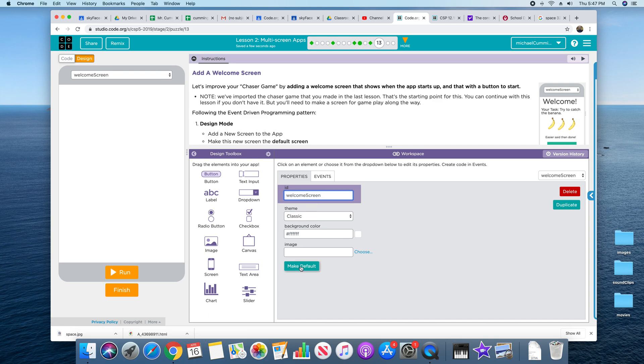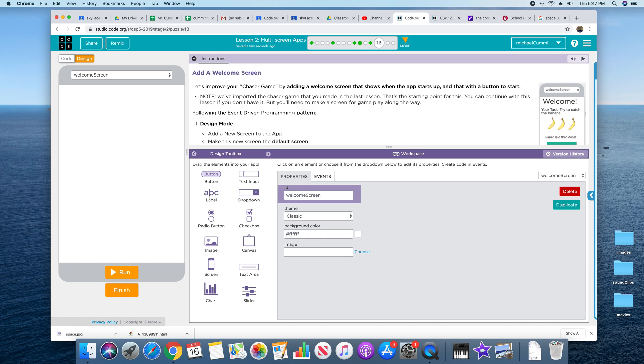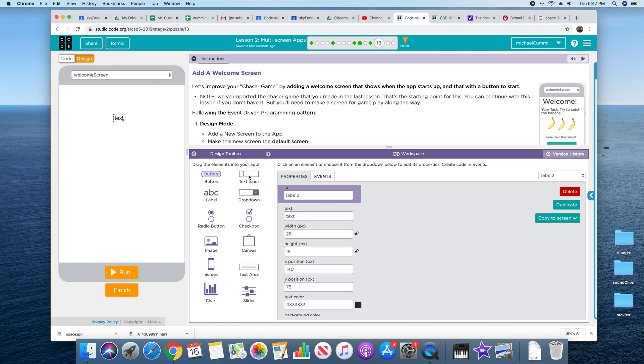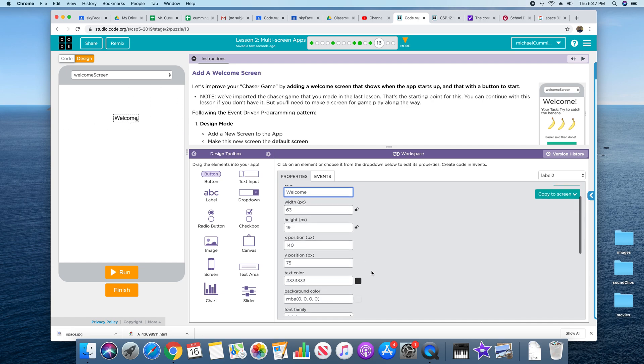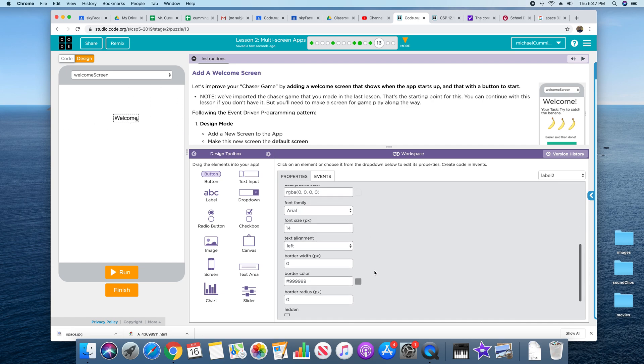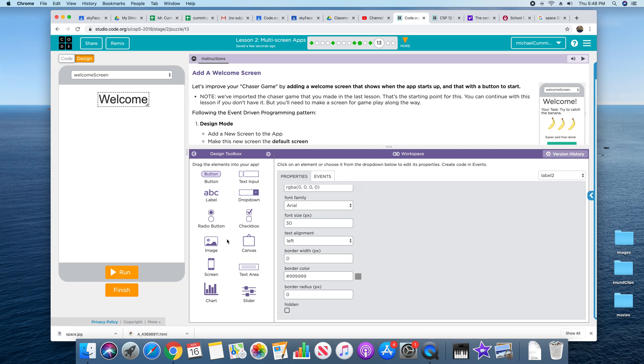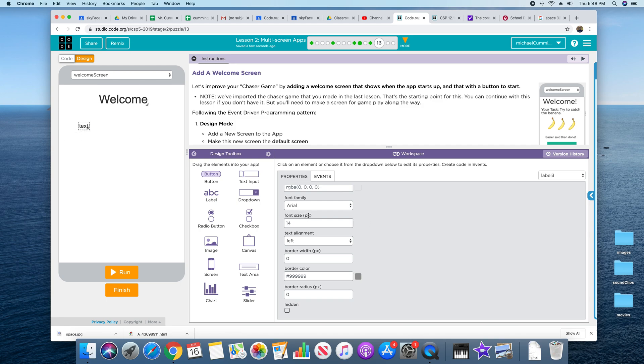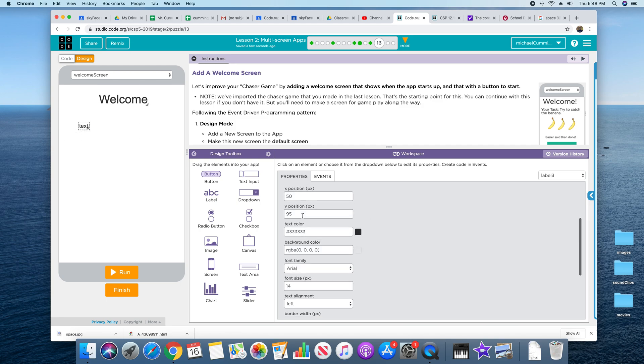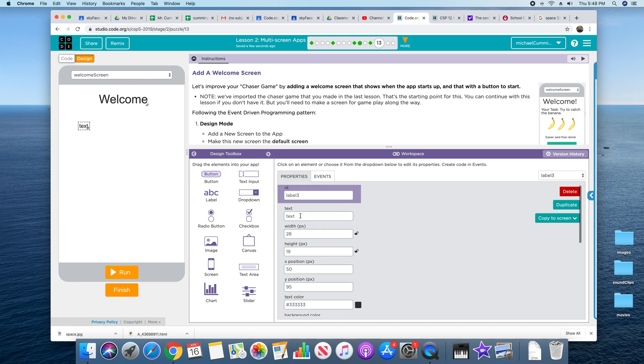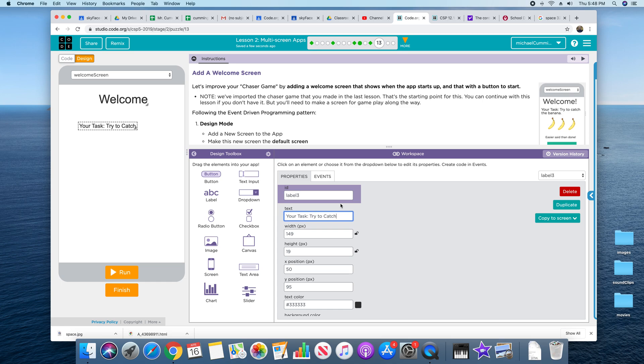And we're going to make this default, meaning this is going to be what shows up when you start playing the game. All right, let's add text here. Welcome. And if you want to change the size here, it's right here. We're going to put away 30. Move this. Add another label. Type this in.